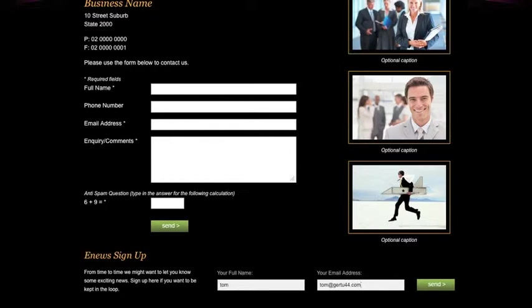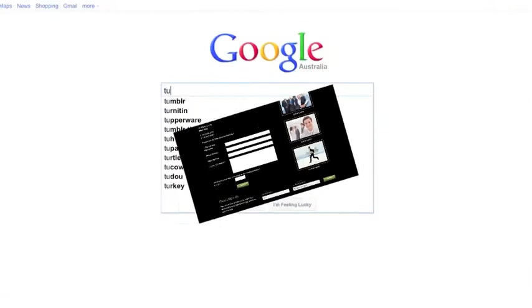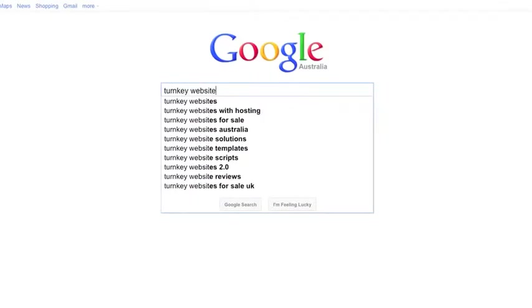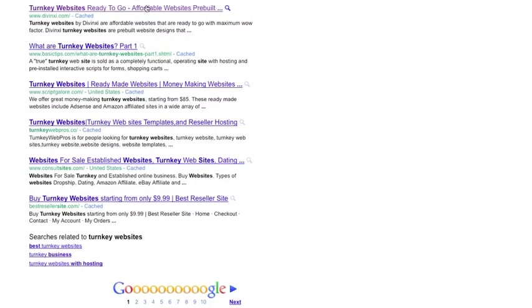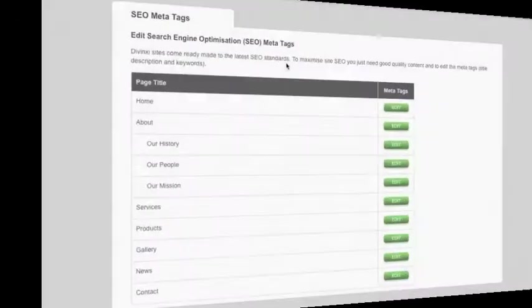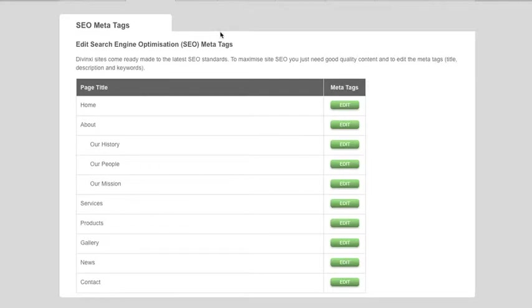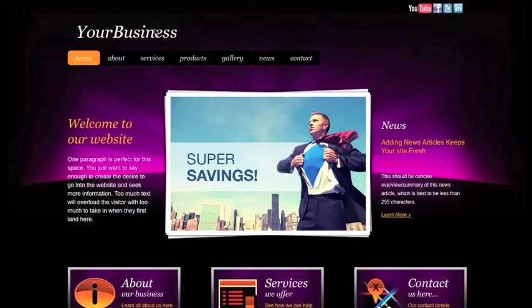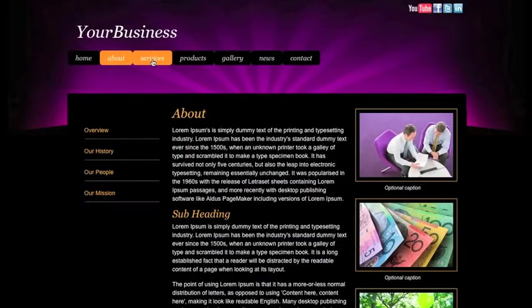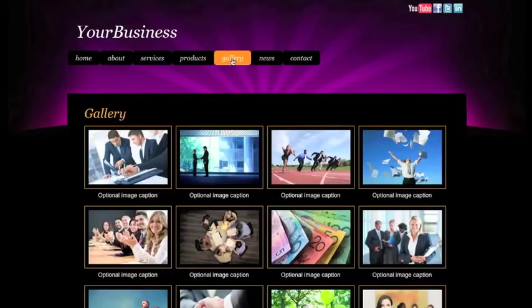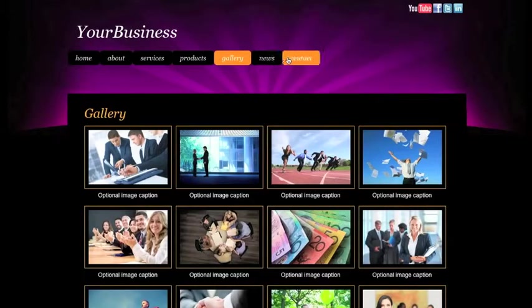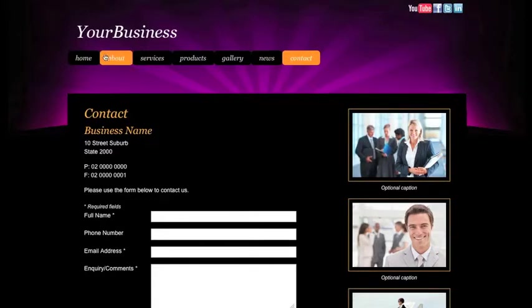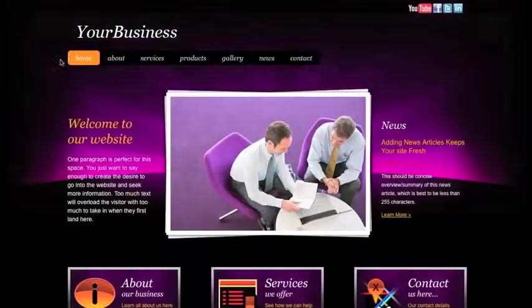Okay, so now you've got a fabulous DaVinci website. But what's the point if you don't get found online? DaVinci websites have full SEO meta-tag control to increase your chances of being found on Google and other search engines. Combine this with your own high-quality content, DaVinci high-performance web hosting, and your own domain name, and your DaVinci website will start receiving traffic in no time.